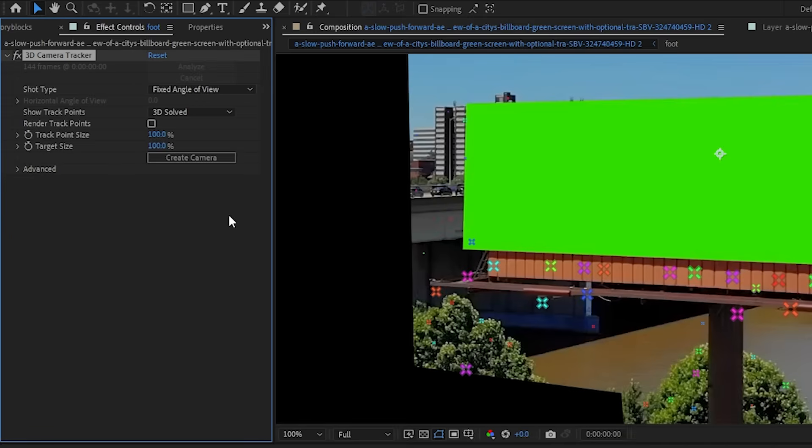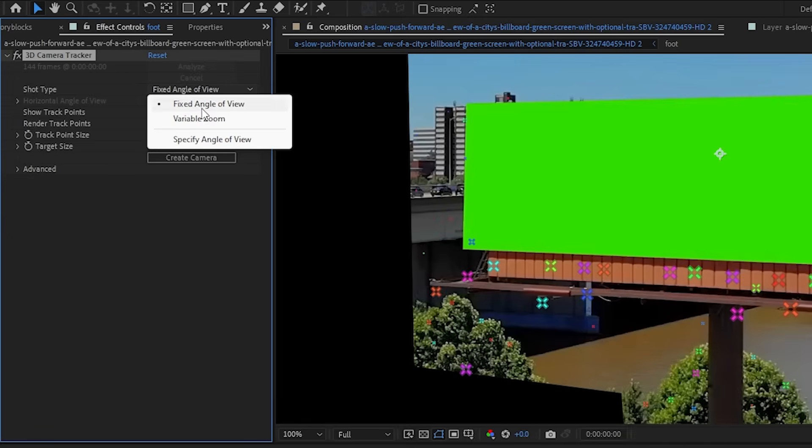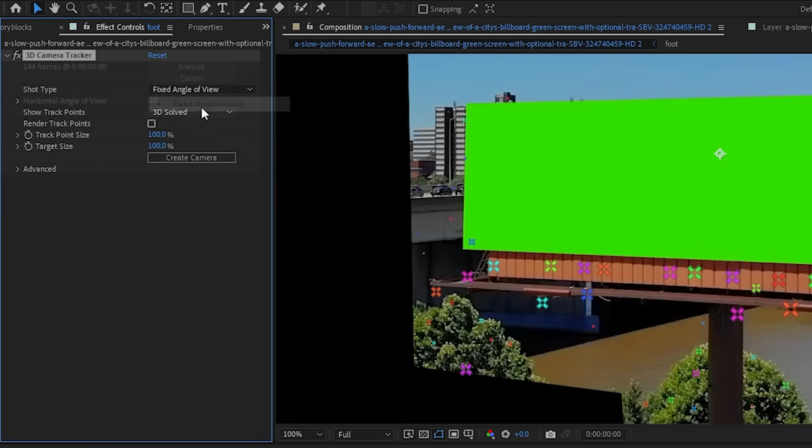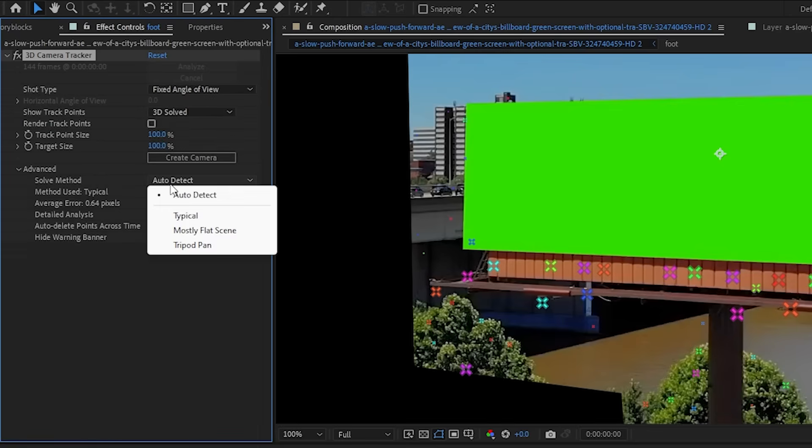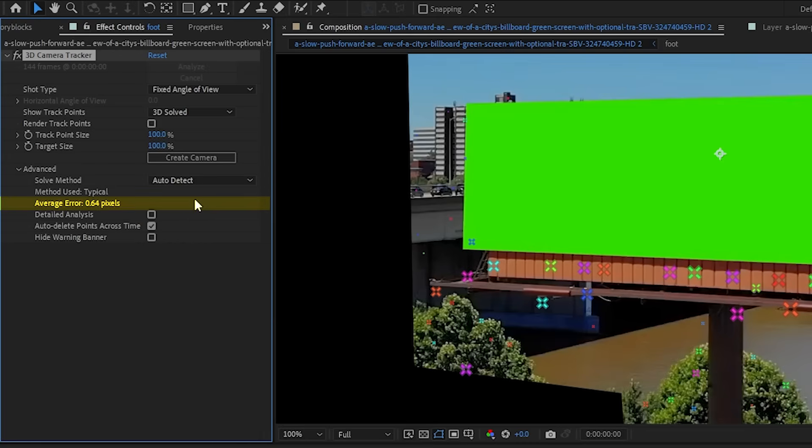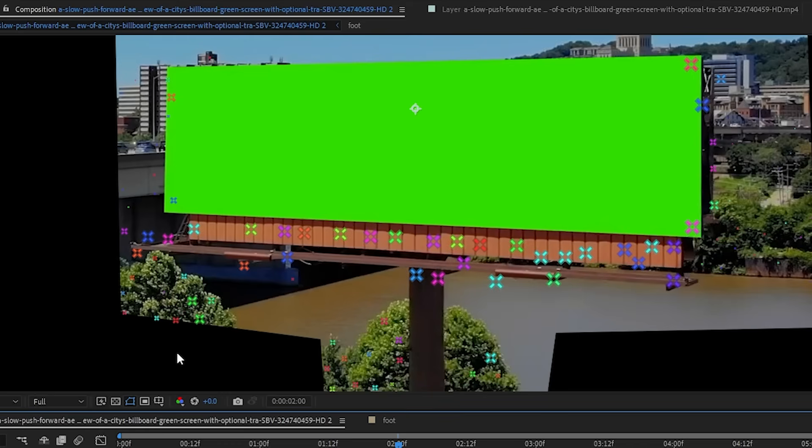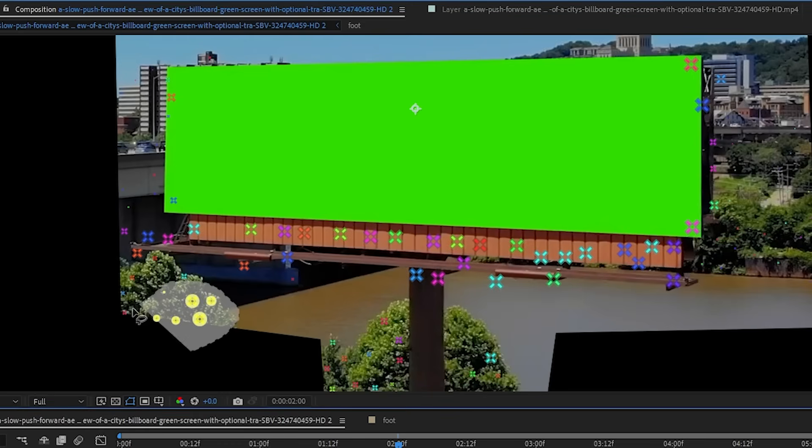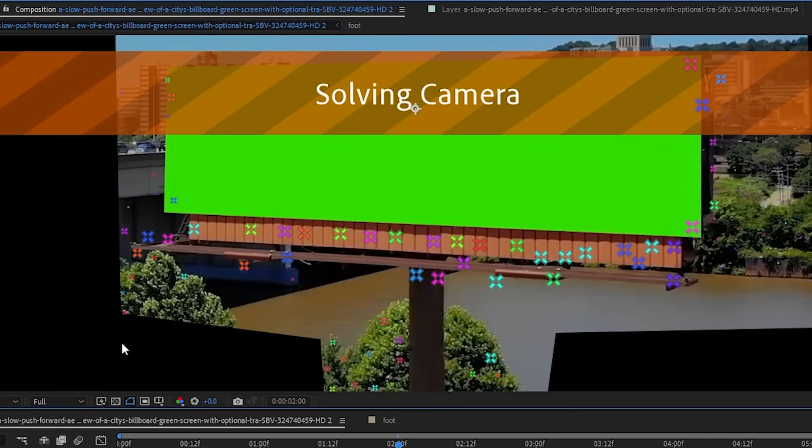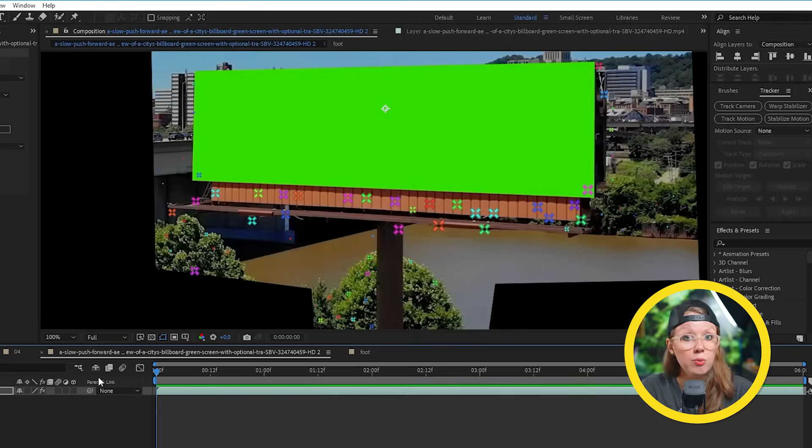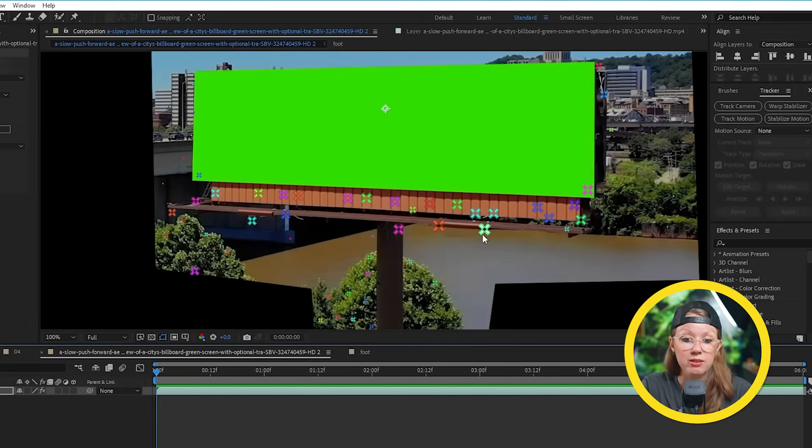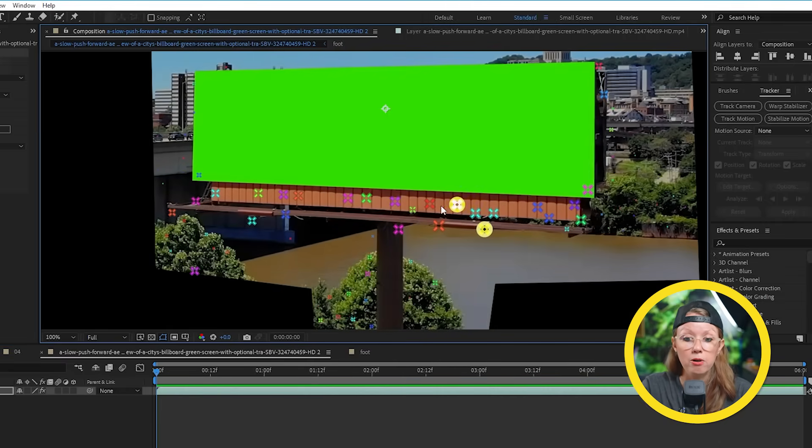If you're still struggling here, try tweaking some of the settings in effect controls. Like for example, you can change the shot type to variable zoom if your footage has any type of zooming motion, or you can change the solve method to something that best describes your footage. For the best results, we want the average error here to be below one pixel. You could also delete unwanted points to help lower this number.